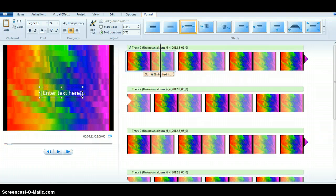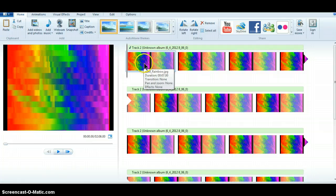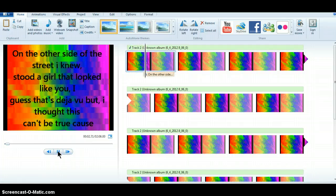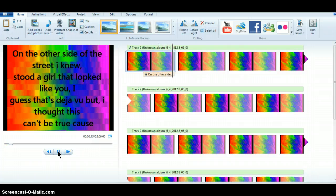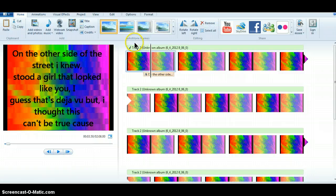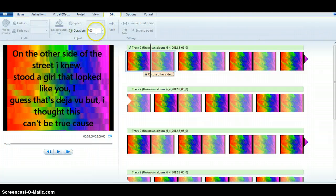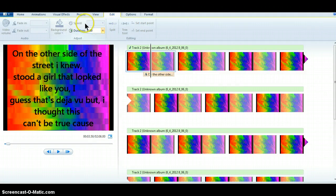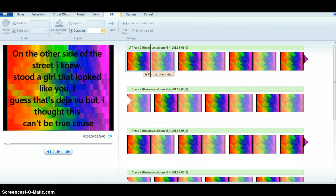So you press play and make sure the timing works. If it goes back and the lyrics disappear, then you go to Edit and make it a bit longer — the duration. I'm going to make it about ten seconds.